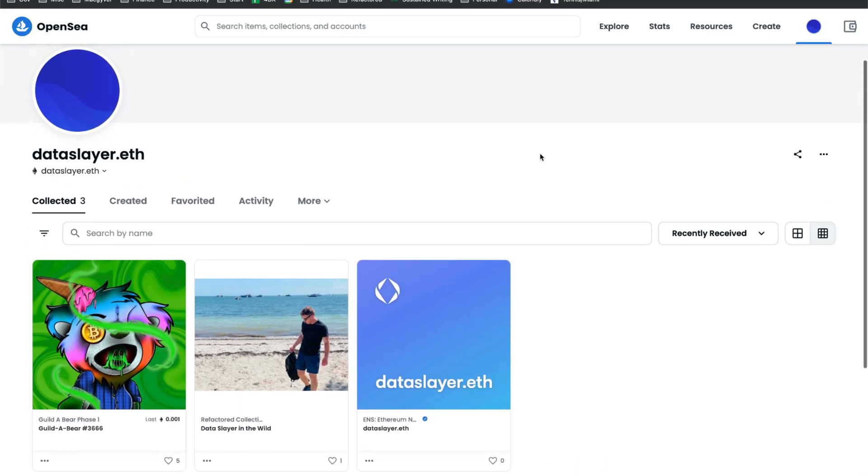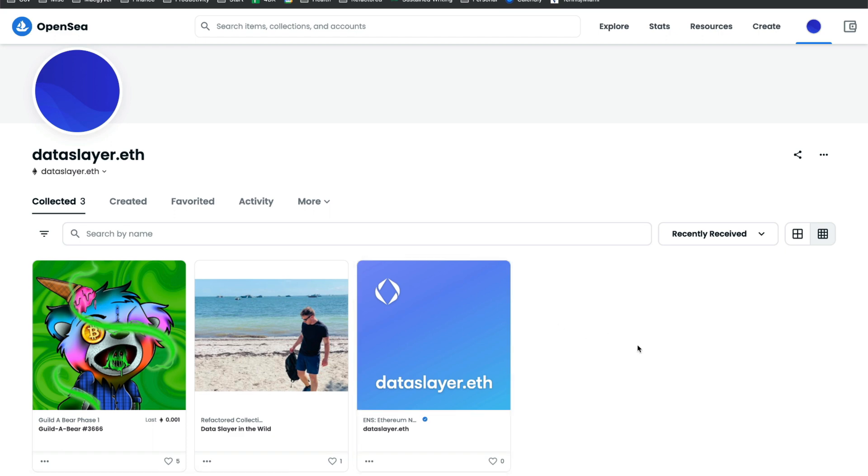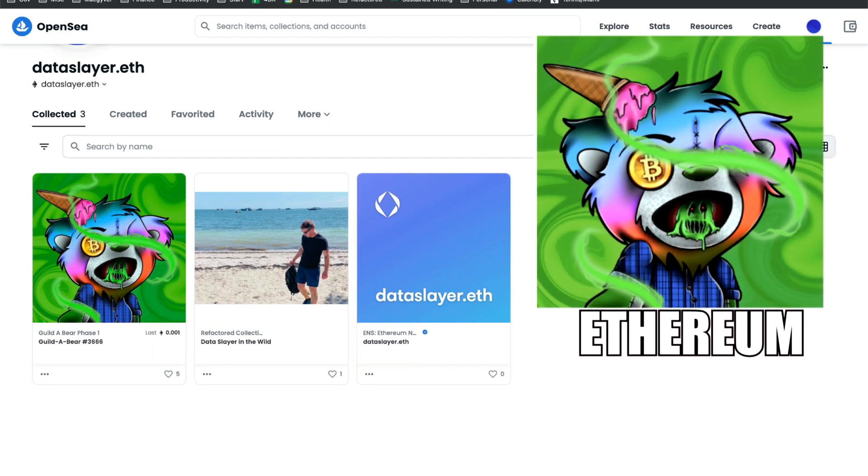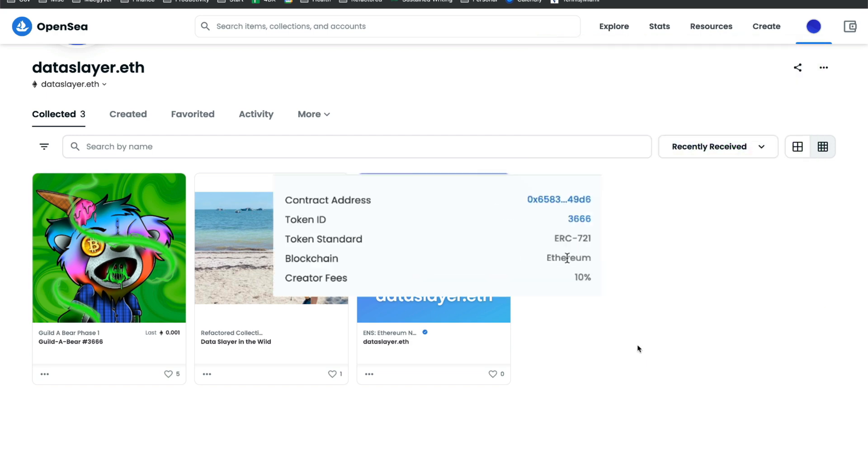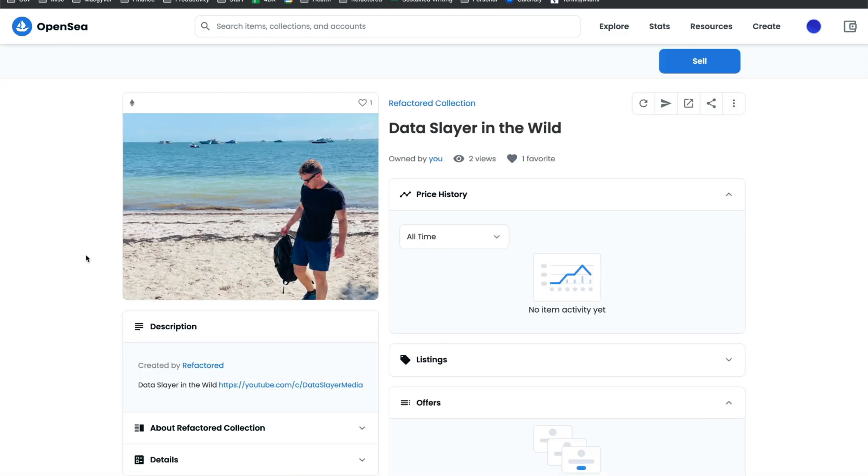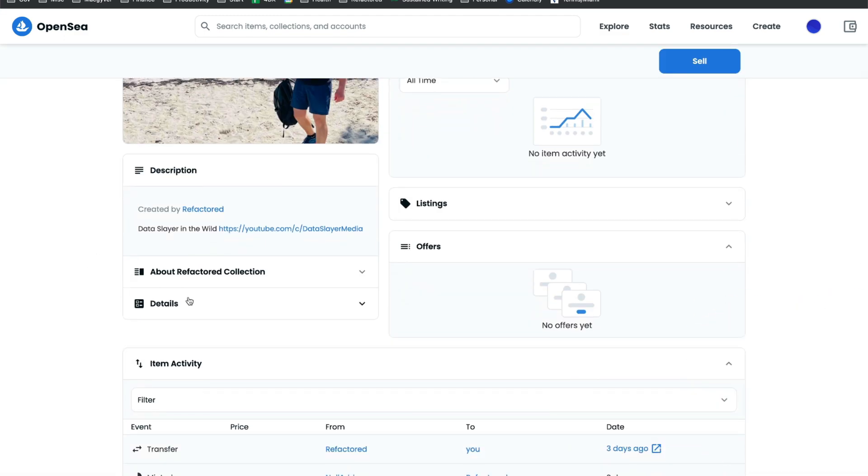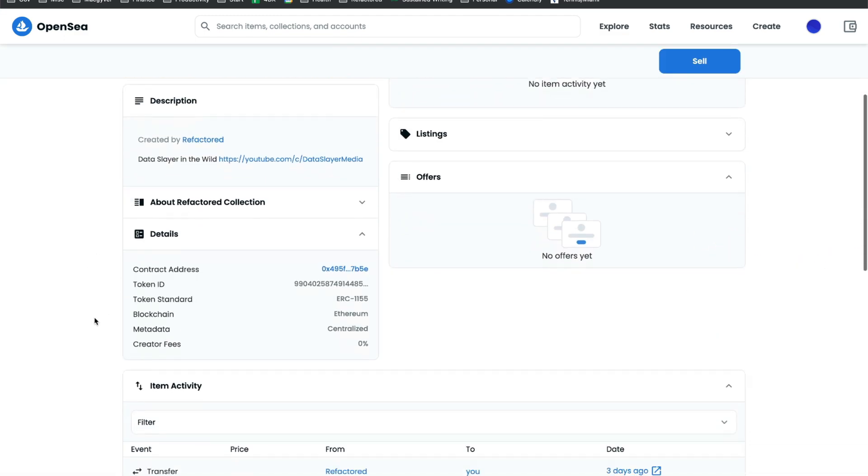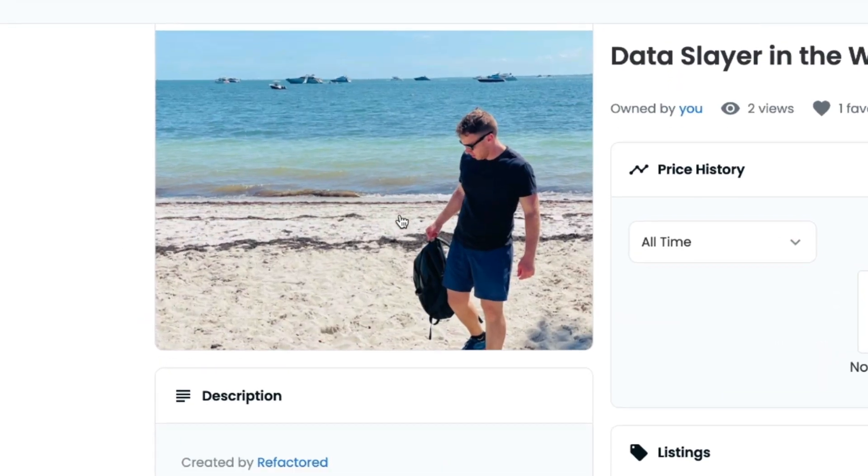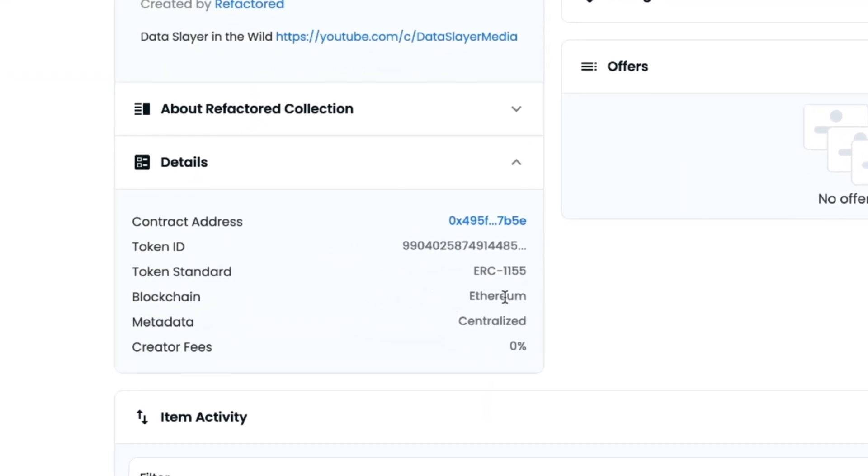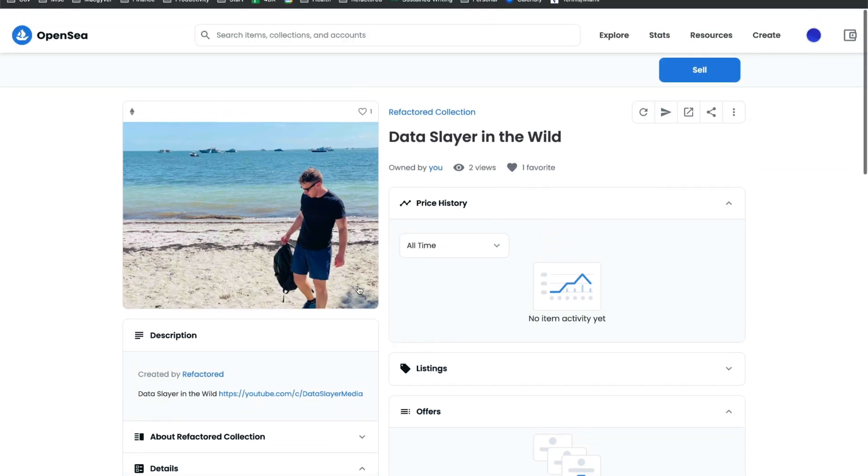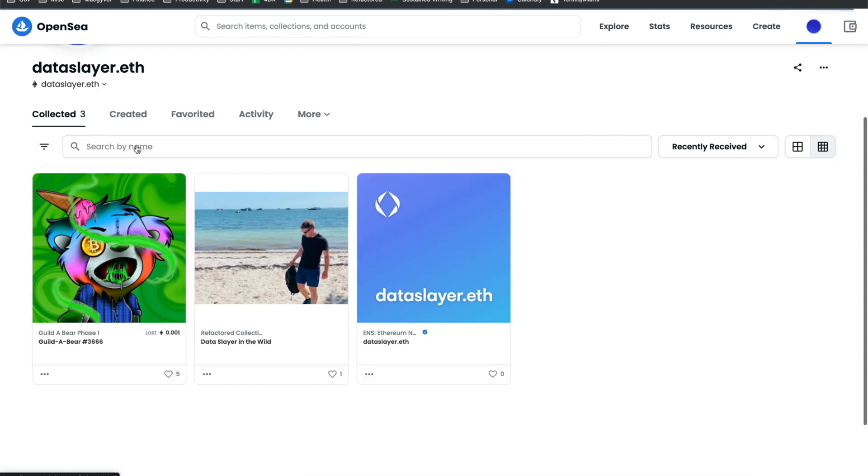One caveat to keep in mind when setting your NFT avatar for your ENS name is that the NFT must be an Ethereum NFT, and it must also be using the ERC 721 standard. So most marketplaces, for instance, OpenSea will provide these details. For instance, this NFT is on the Ethereum blockchain. That's great, but it's the wrong standard. It's ERC 1155. This is not supported by ENS, so this would not render properly.